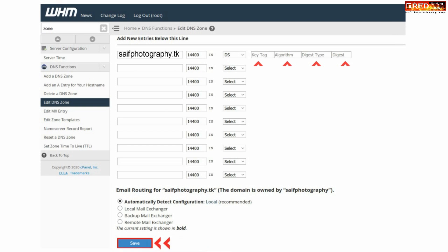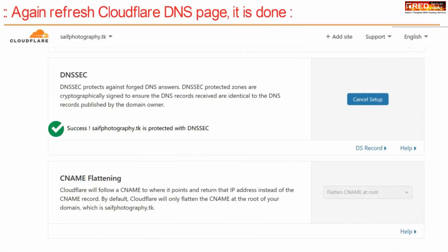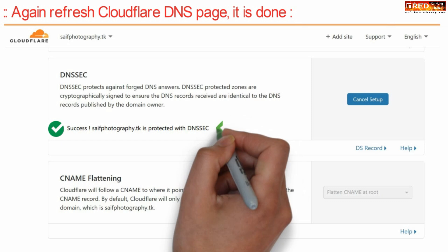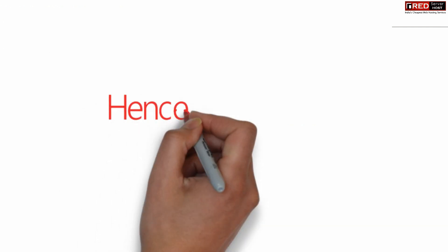Now again open your Cloudflare DNS page and then refresh it. You will find a success message which confirms that your DNSSEC records are all set now.